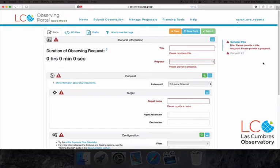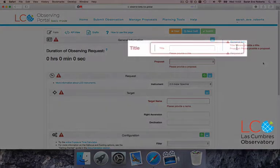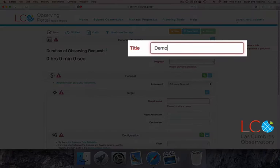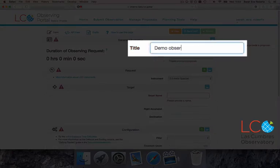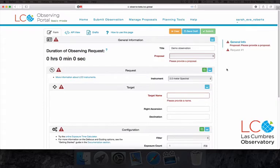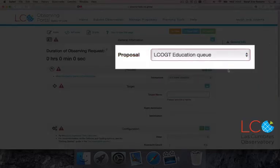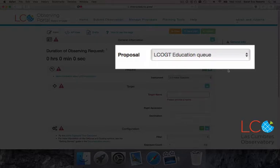This page contains a form that will provide details of the observation you wish to carry out. Let's start at the top. The title acts as a personal reference, so choose a name that you'll remember easily in the future. I'm going to call mine Demo Observation. For most of us, we'll probably only have one proposal, so don't worry too much about that, but just select the one that's in the box.